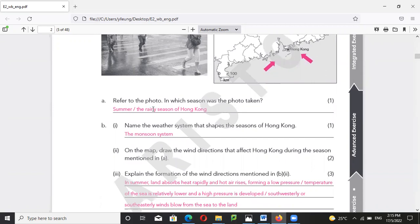The land absorbs more heat, the hot air rises and forms a low pressure over the land. The sea has a relatively lower temperature and a high pressure develops. The high pressure then pushes air toward the low pressure system.